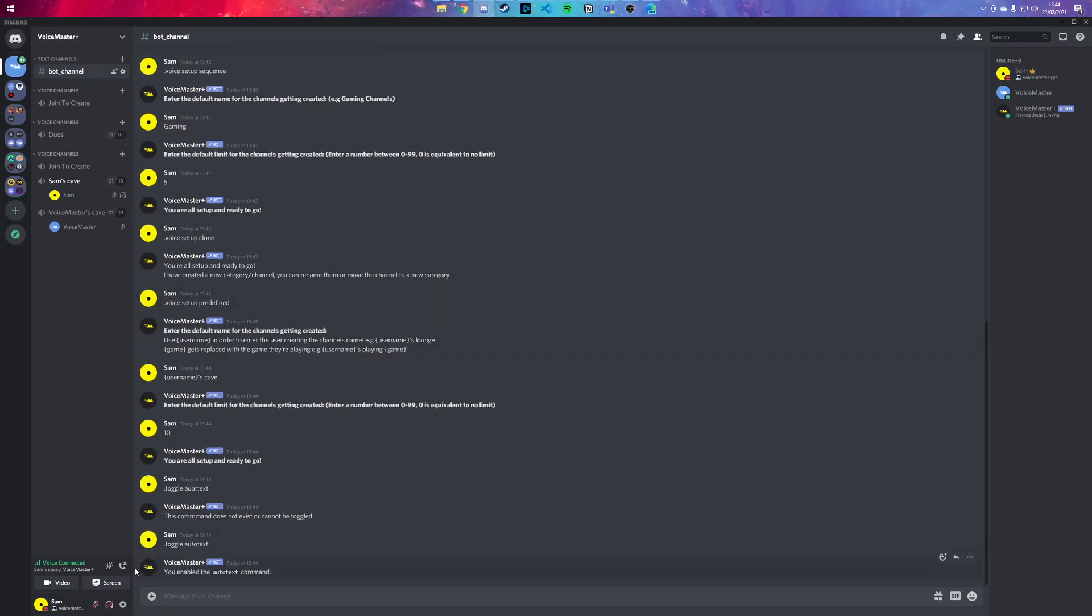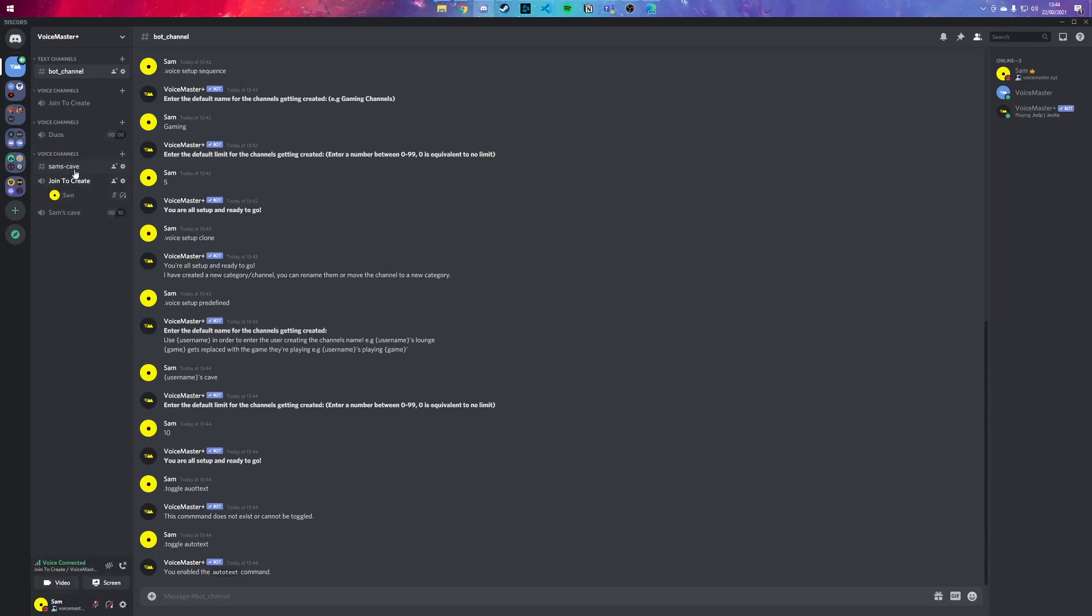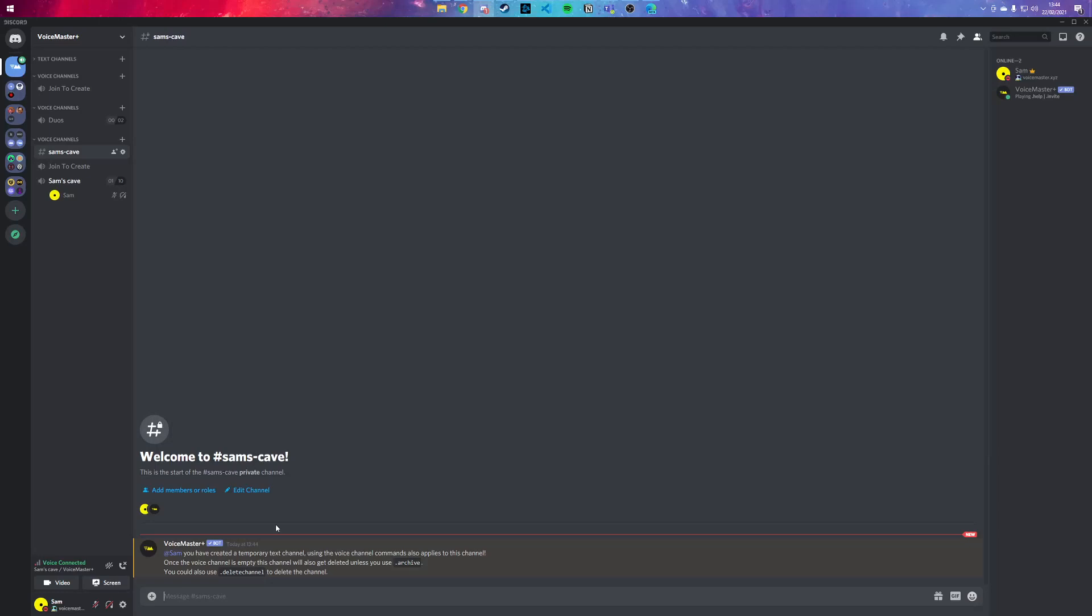So if I was to do this and join here, I'd have Sam's Cave, and I have a text channel which only people in the voice channel can see.